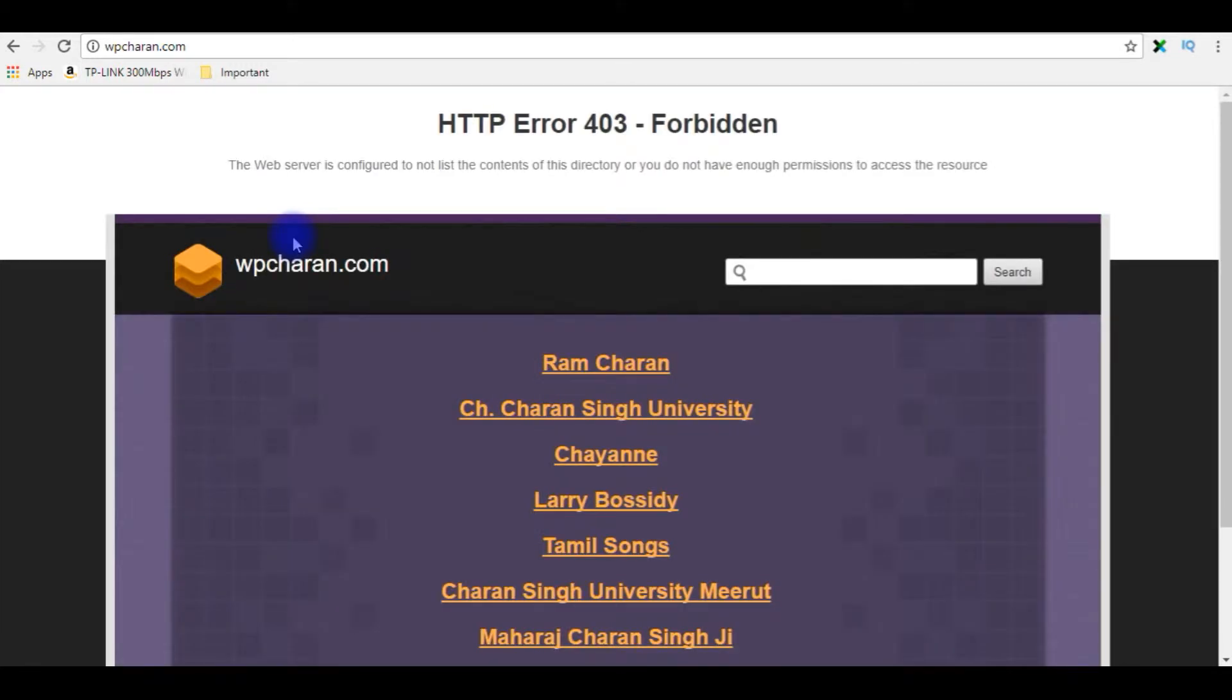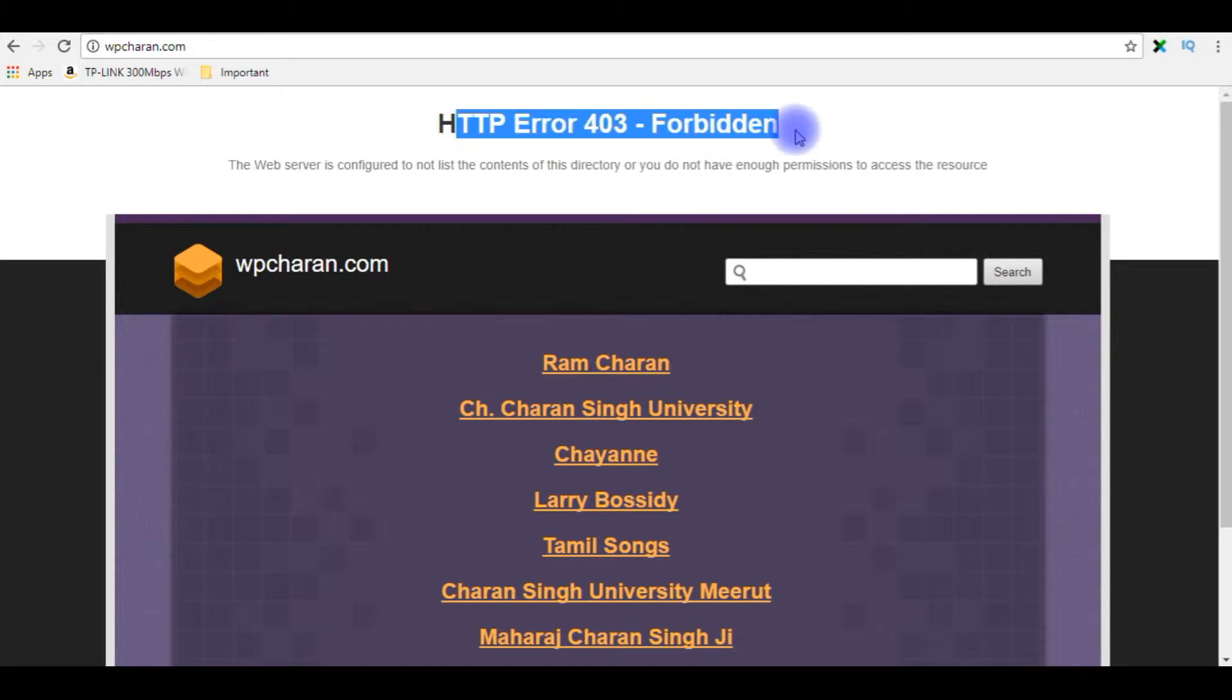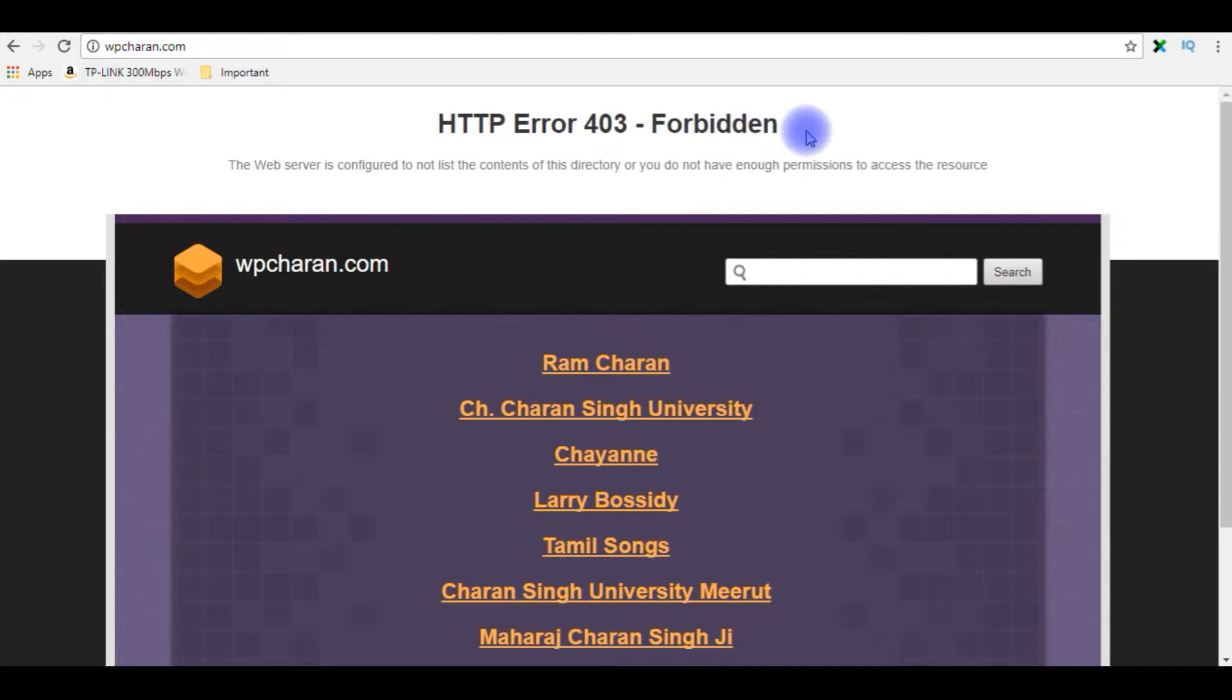When I open my website I got the HTTP error 403 forbidden, which means I have not uploaded any files in the root directory of my domain.